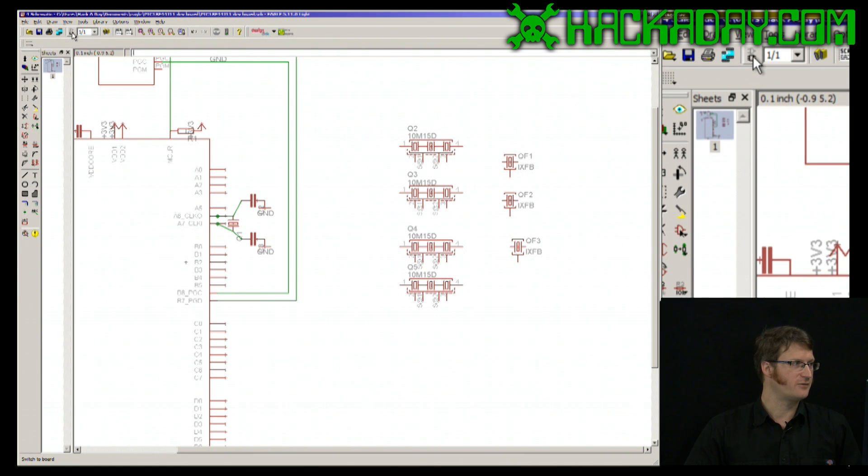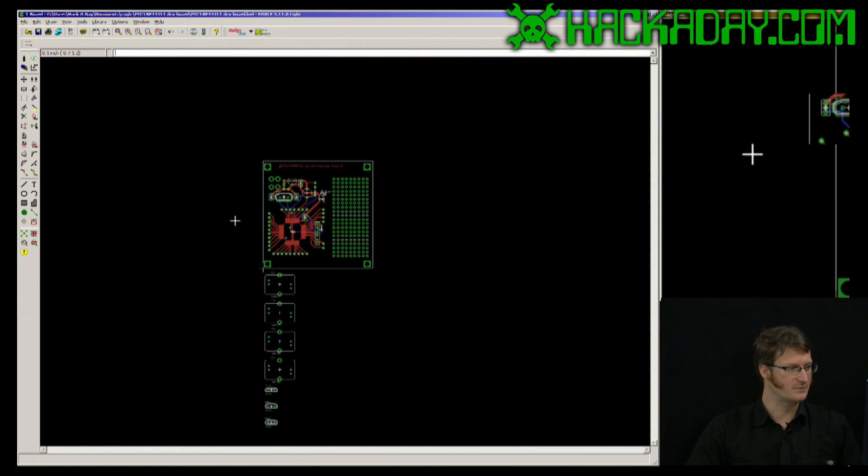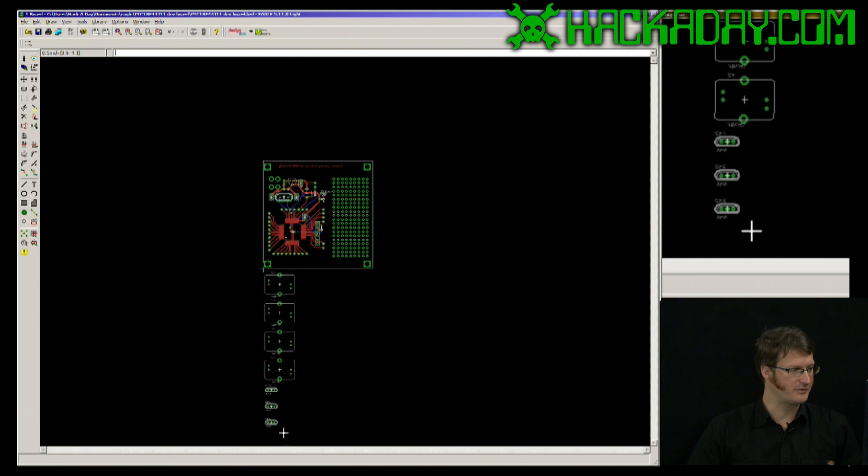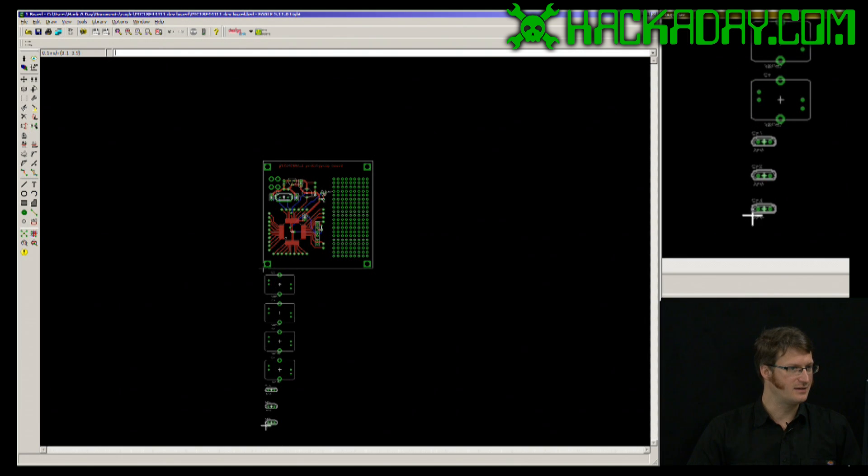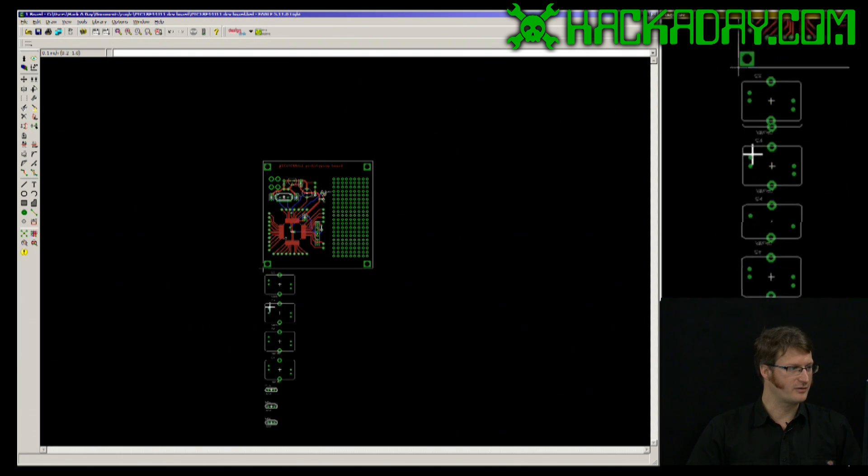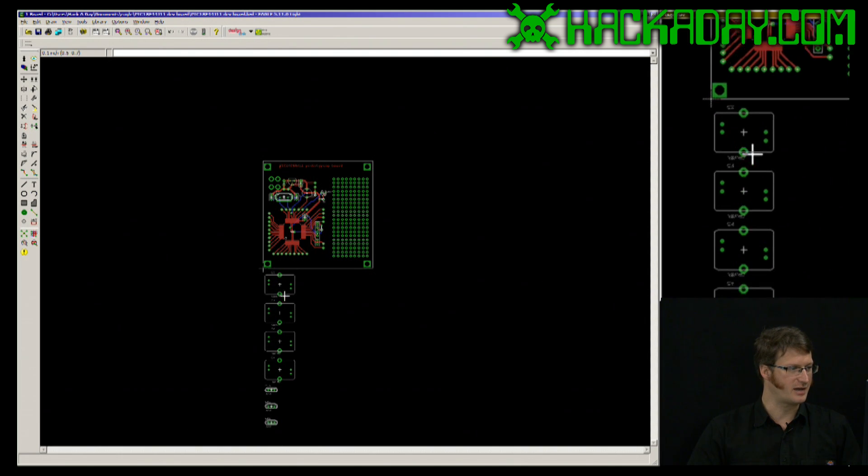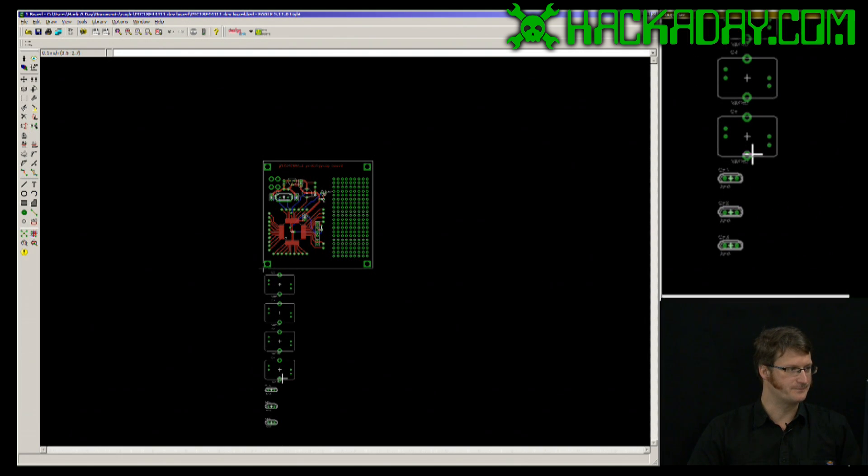If we go over to my layout, you can now see here are those parts that I just added.